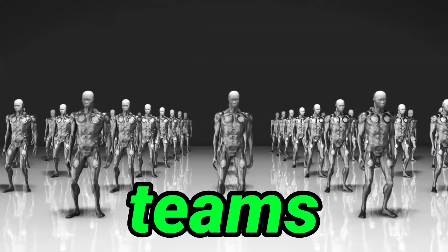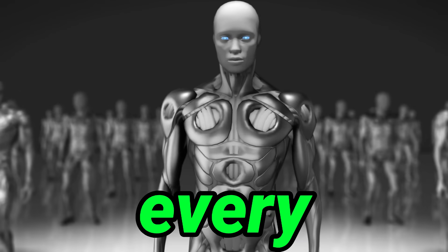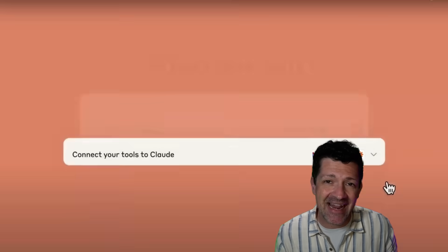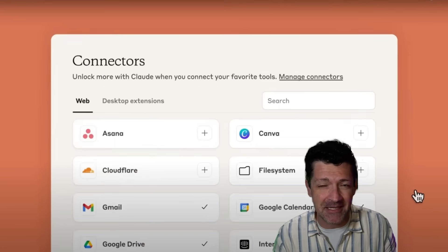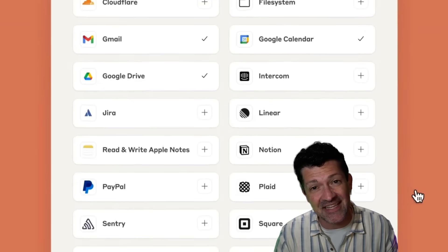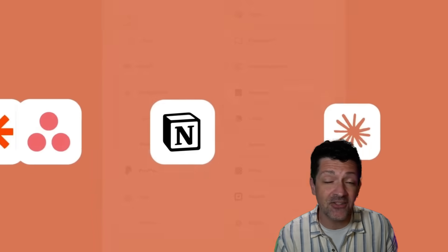But will it really just be one person? No. It'll be one person managing teams and teams of AI assistants automating every aspect of their business.